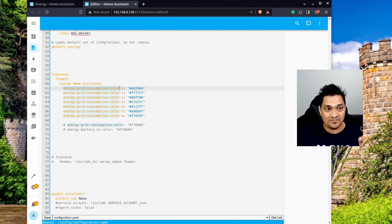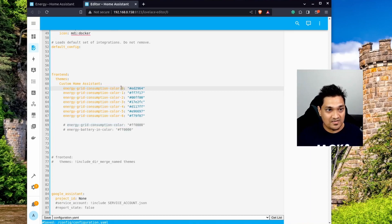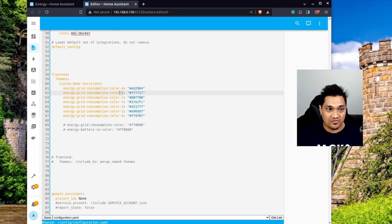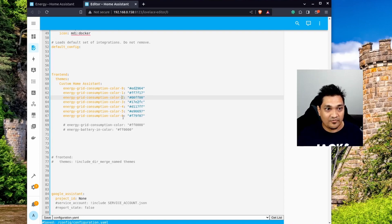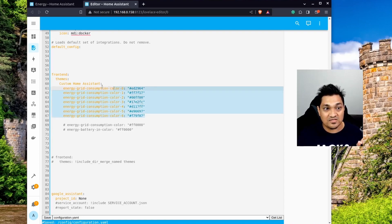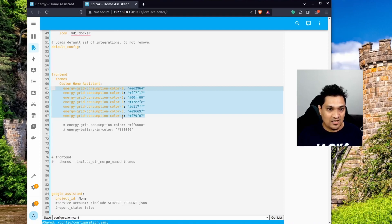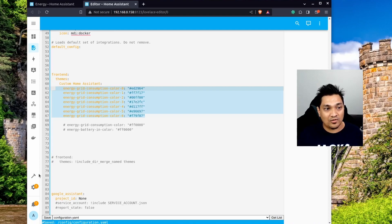The key 'energy_grid_consumption_color-0' corresponds to the first device (index zero), then the next index is for the second device, the third for the third device, and so on. You can specify any number of devices. In this example, I've specified seven devices — from index zero to six.